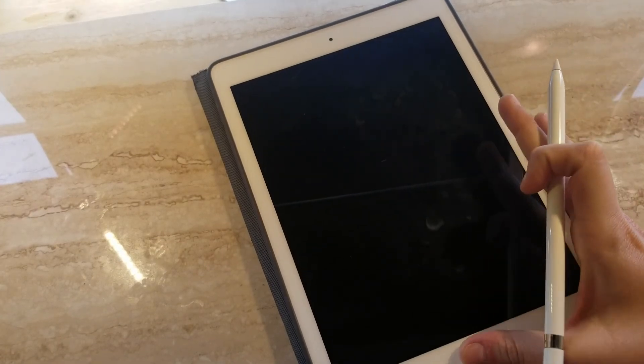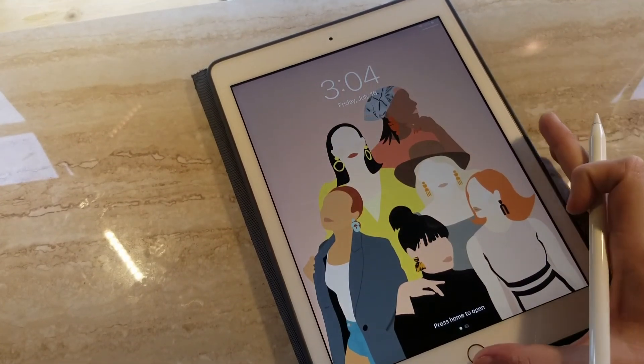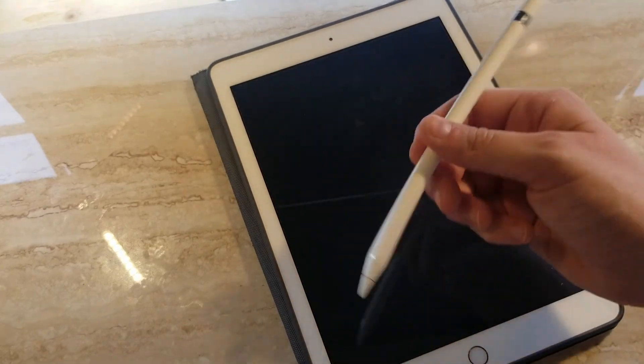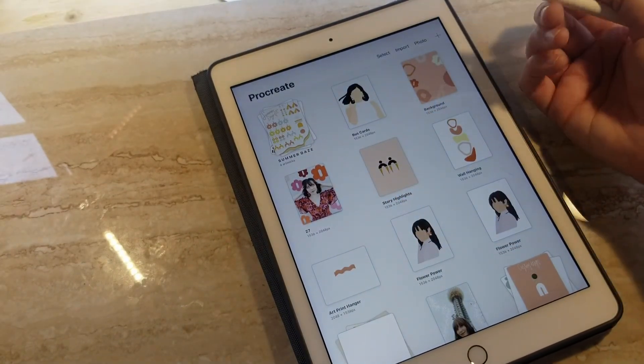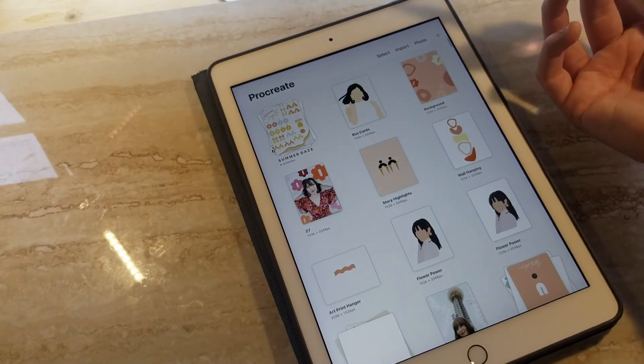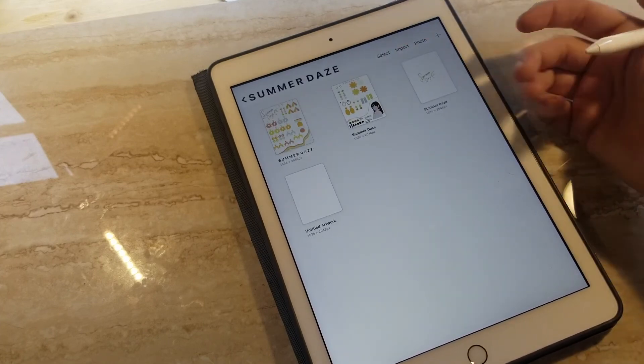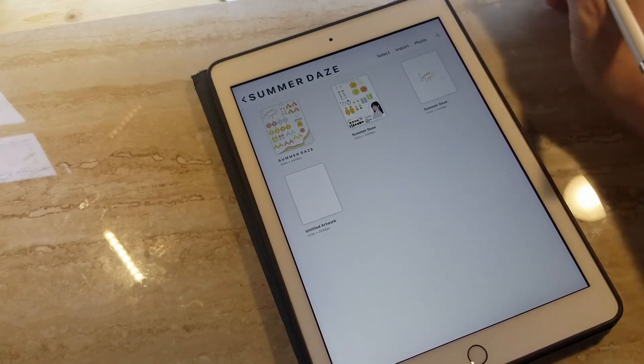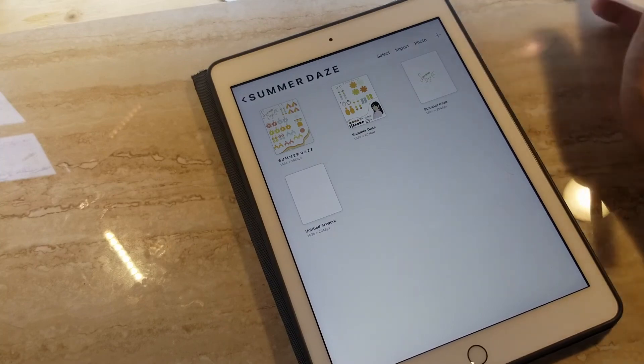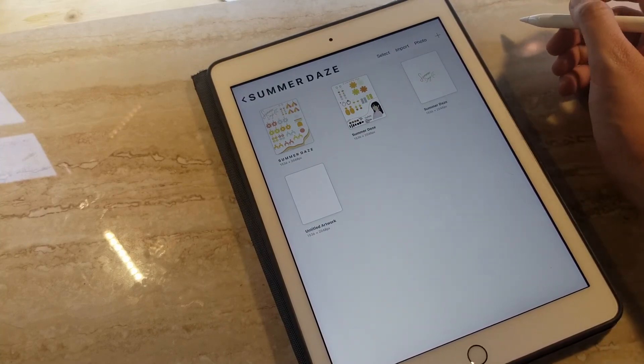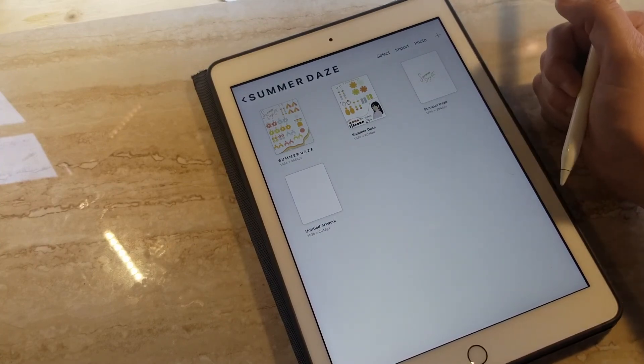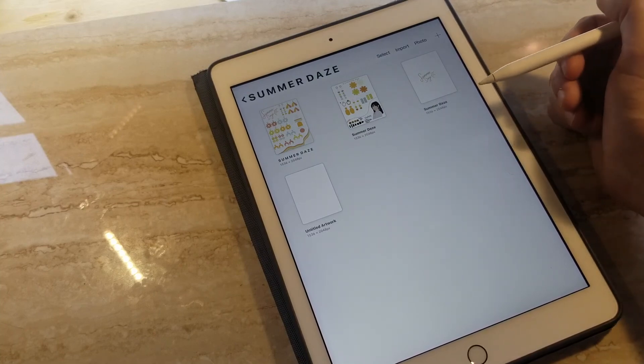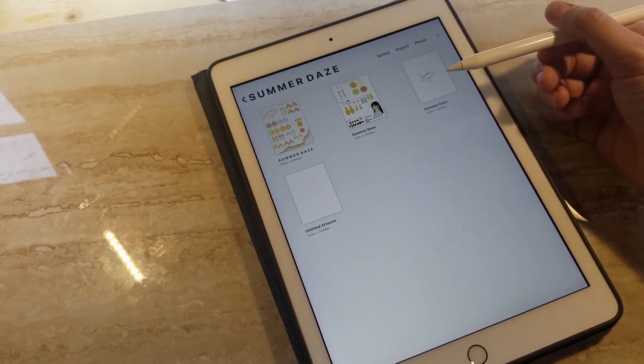So the first thing I like to do when I am thinking of a new collection is I hop onto Procreate with my Apple Pencil and I'll just get right to sketching. Sometimes I'll have ideas sketched out on pen and paper of ideas that I just thought of on the spot and wanted to make sure that I got them sketched out.